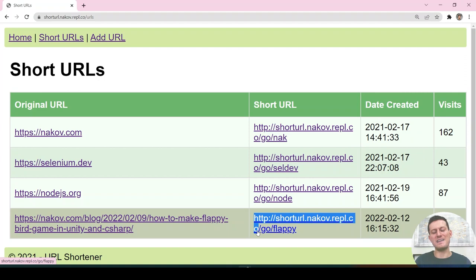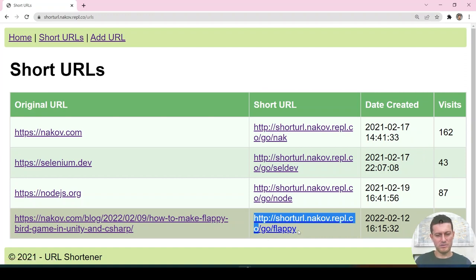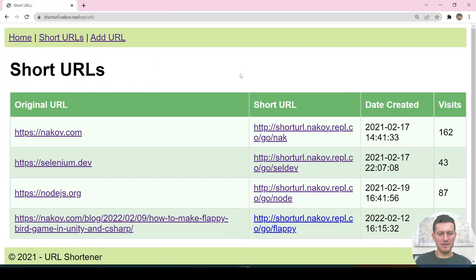Something like short.us for example, and without 'go slash floppy', just short — it will be shorter. When we click on this short URL, it will increase.